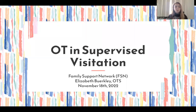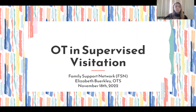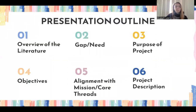Hello, this is my presentation on OT and supervised visitation. My name is Elizabeth Berkley and this project was completed in partnership with the Family Support Network here in Billings, Montana.